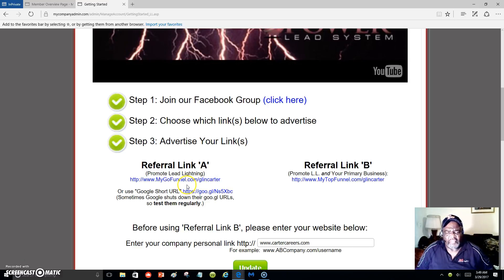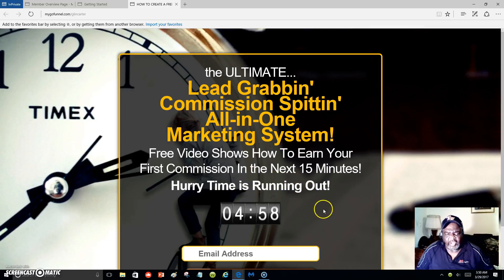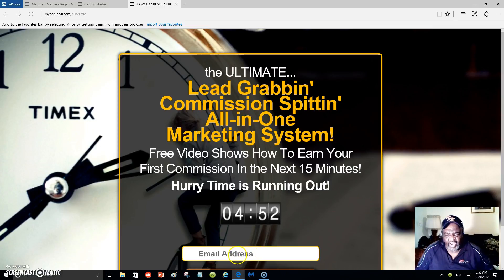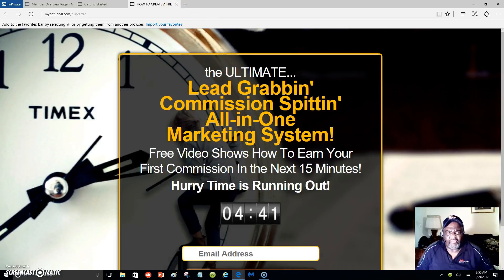Let me click here to give you a glimpse of what the capture page looks like. This is what your capture page will look like, and people who request more information will put their email address here. They will then start receiving messages that you didn't have to write — the system sends them automatically and promotes Lead Lightning for you.